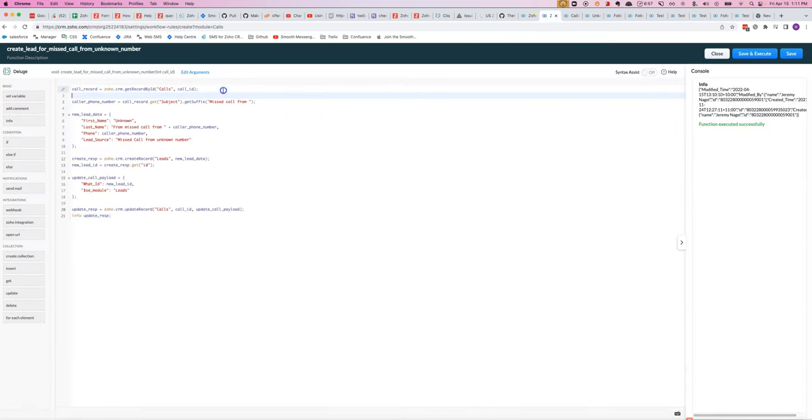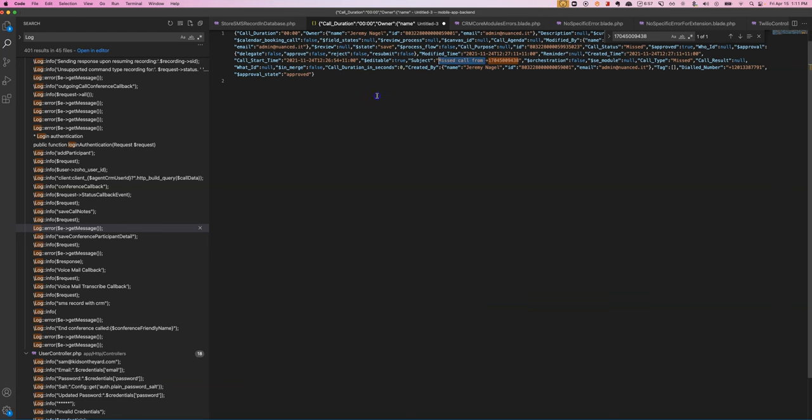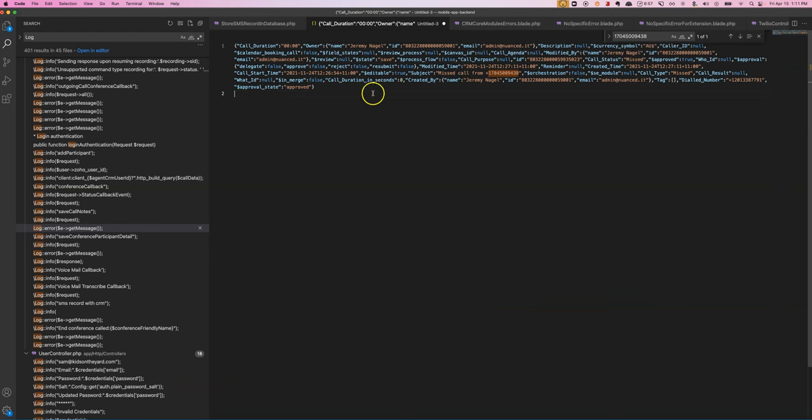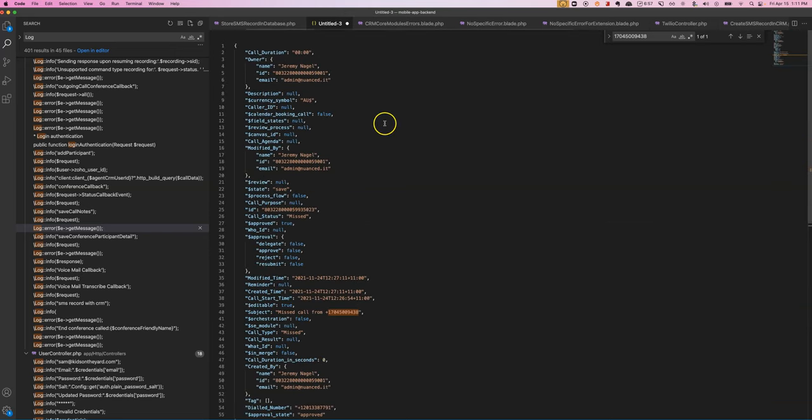The thing to be mindful of is that the result we get back from the calls API—if we look at one—it doesn't actually include the number that called anywhere besides the subject.